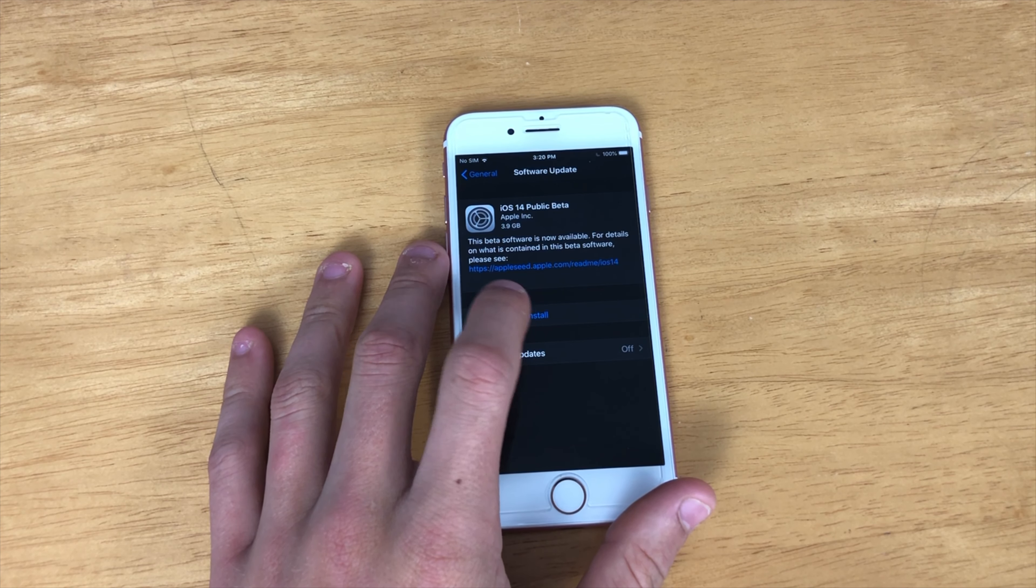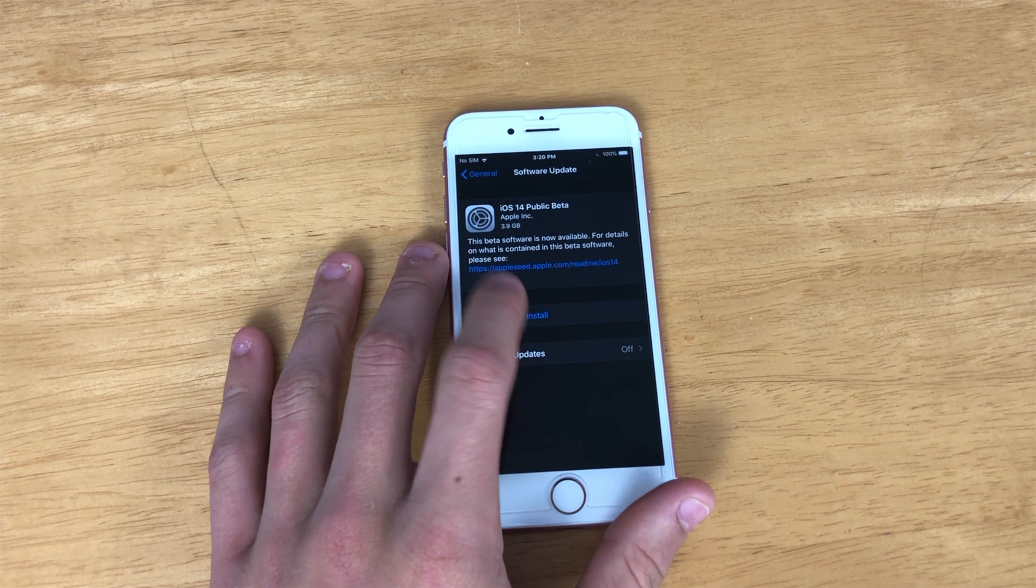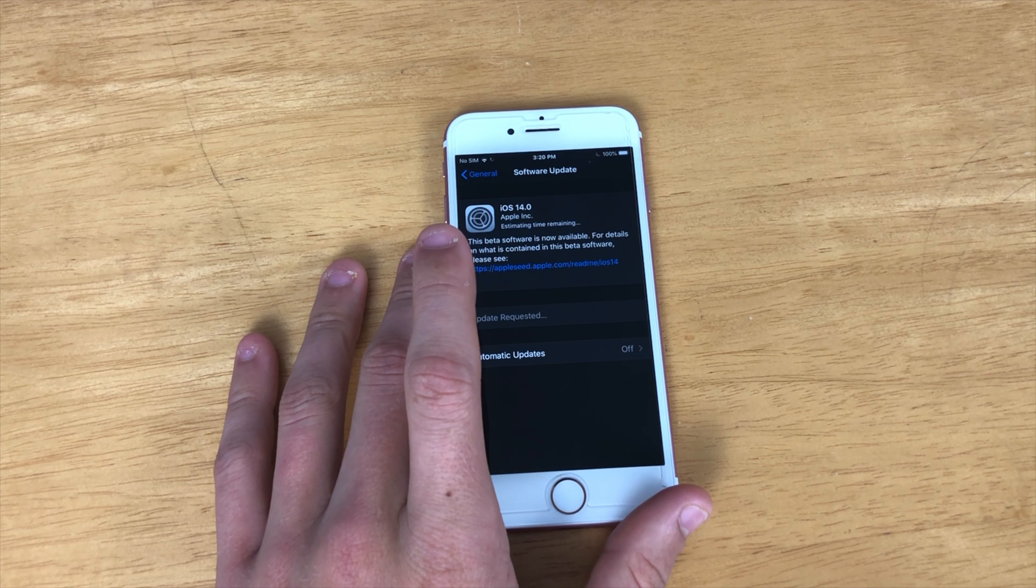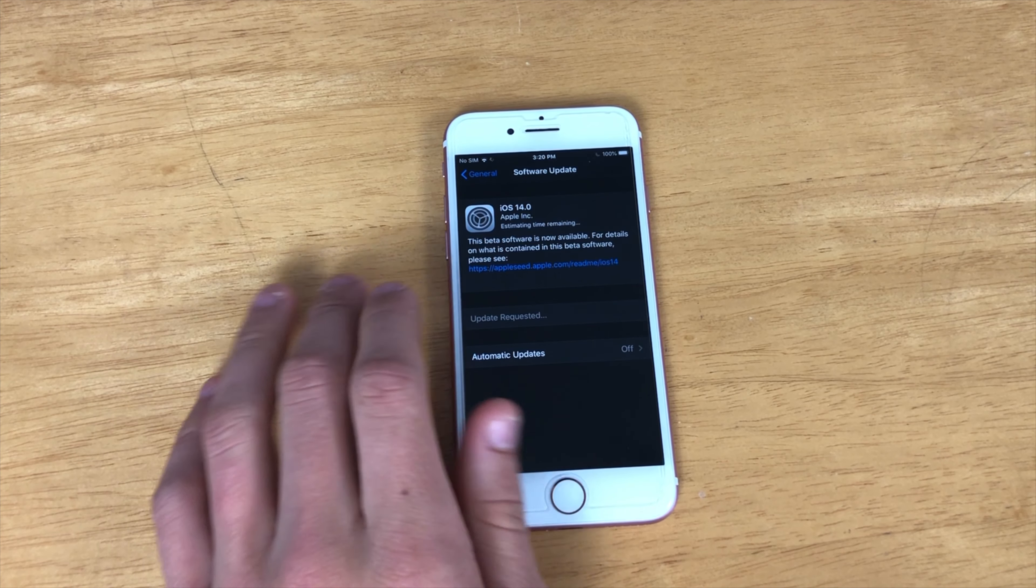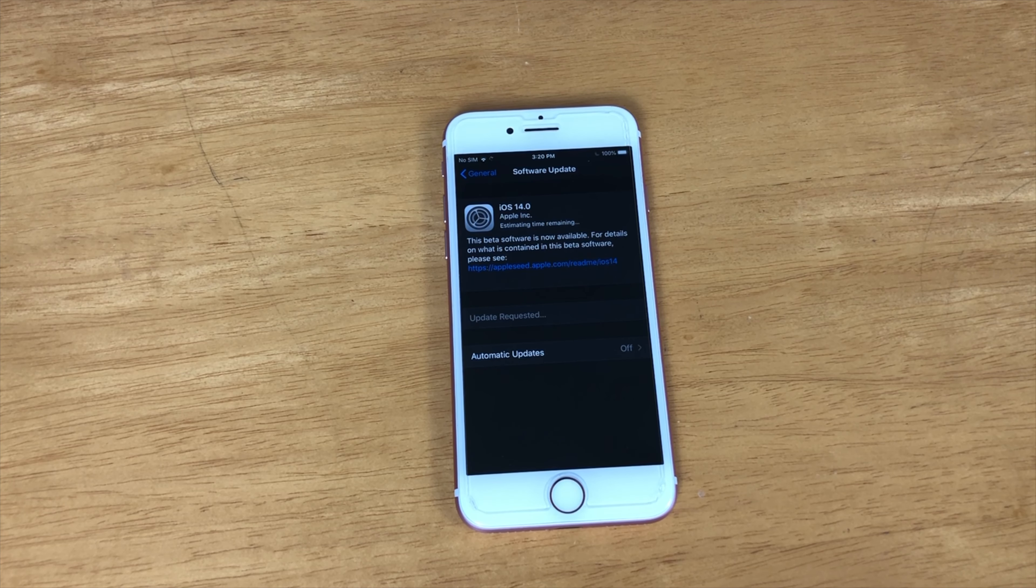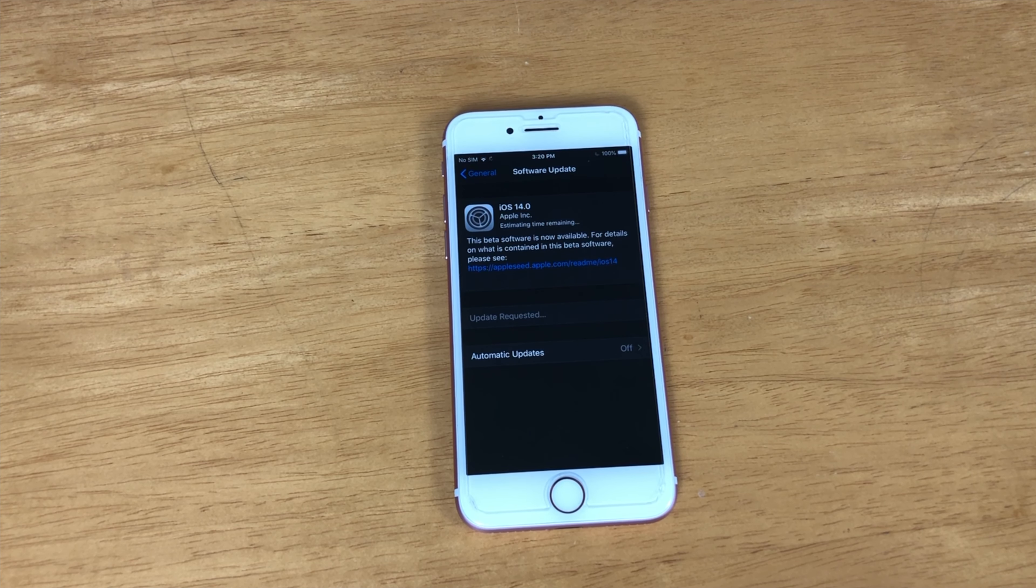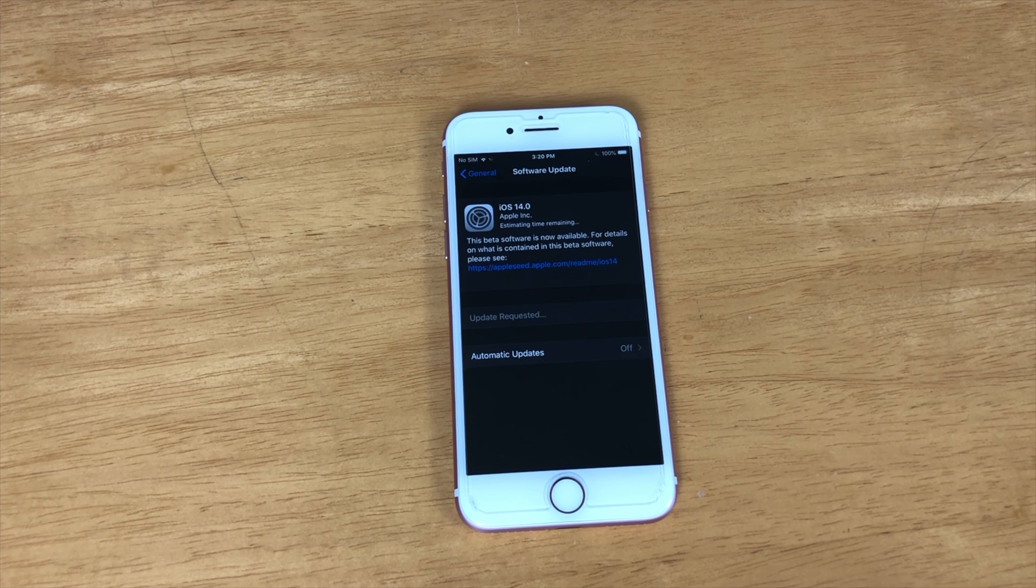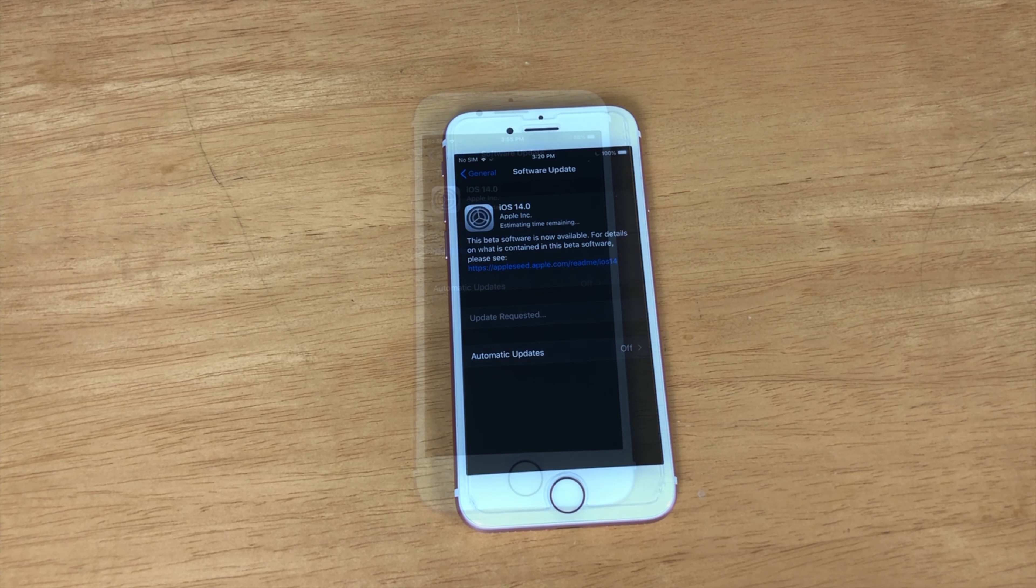So, go ahead, click Download and Install. I'm not sure why it says Public Beta. This is actually the Developer Beta. So, I will be back to you as soon as it's finished downloading to get into the install process. This should take a little bit of time.